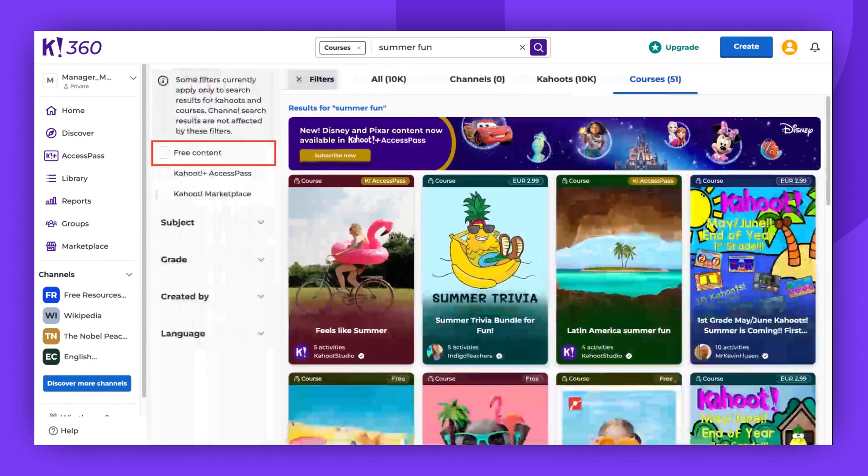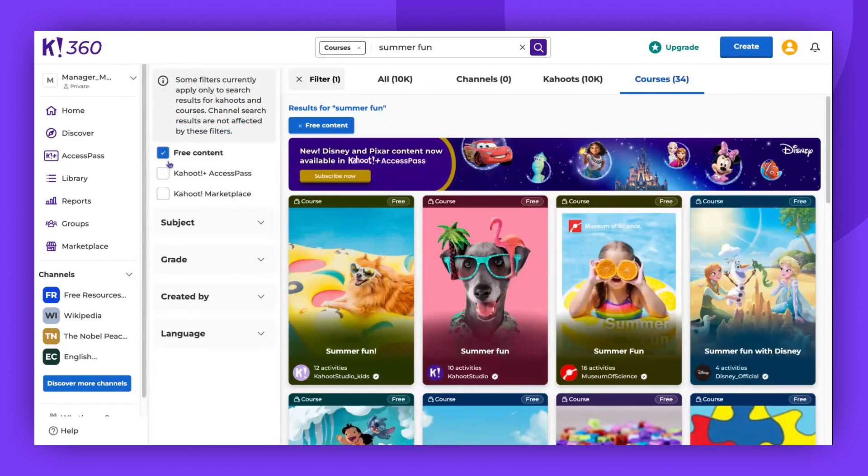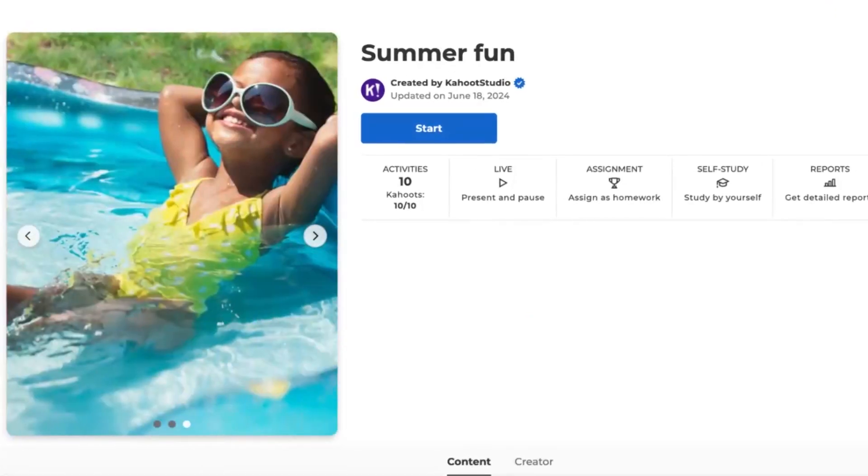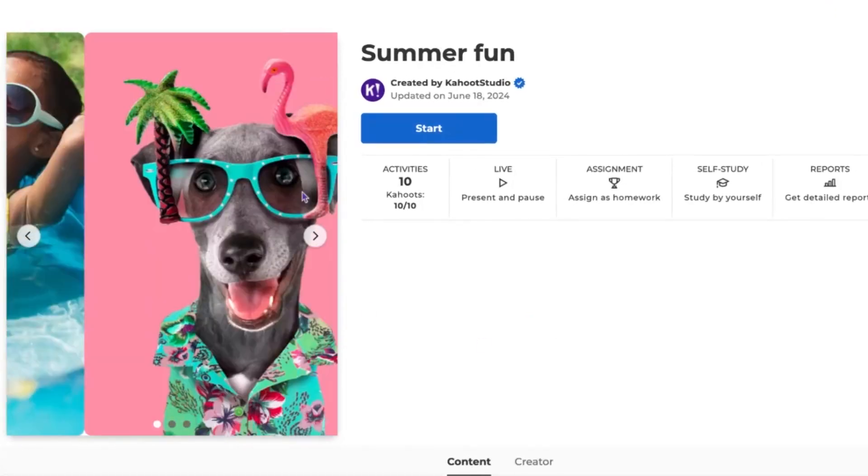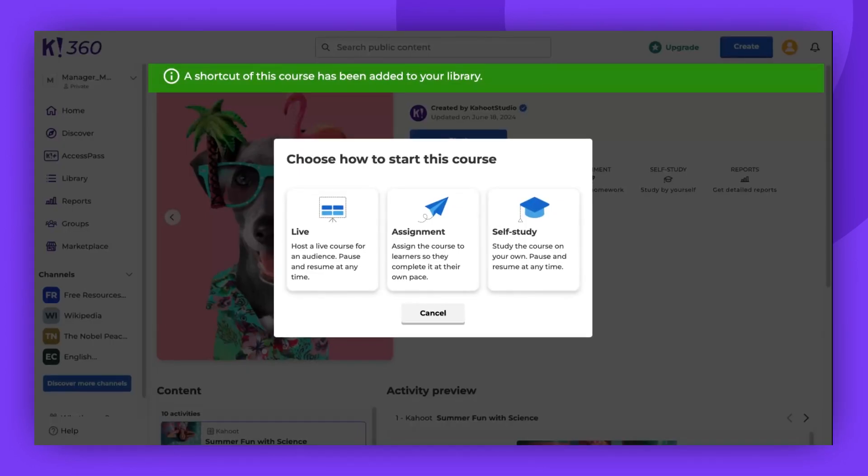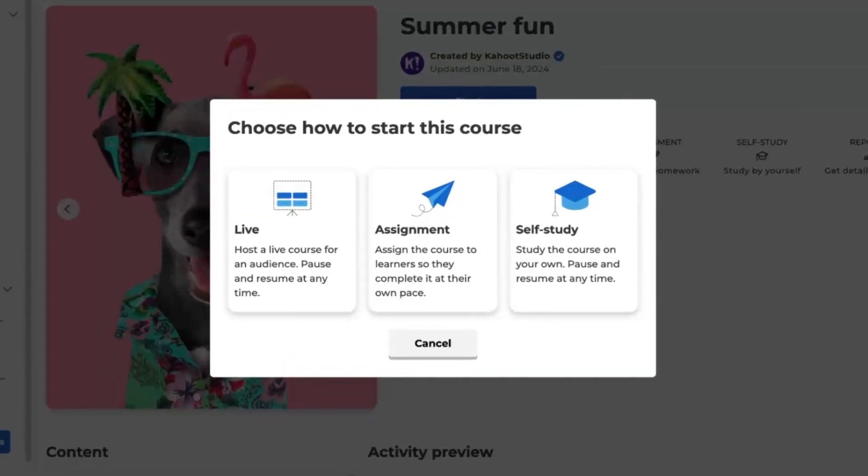For this demonstration, I will use one of the free courses. Once you've chosen your course, click Start. You'll receive a notification that a shortcut of this course was added to your library.